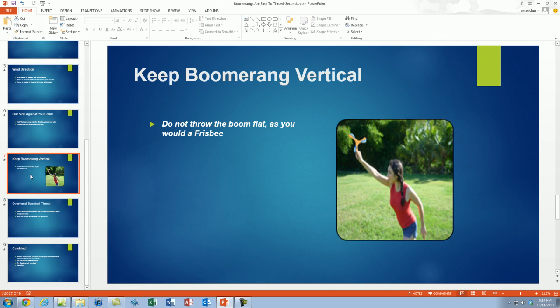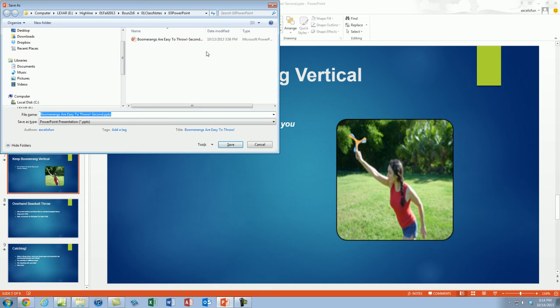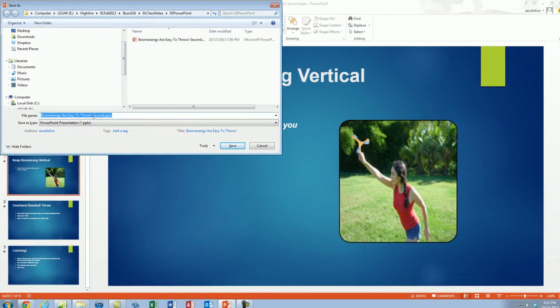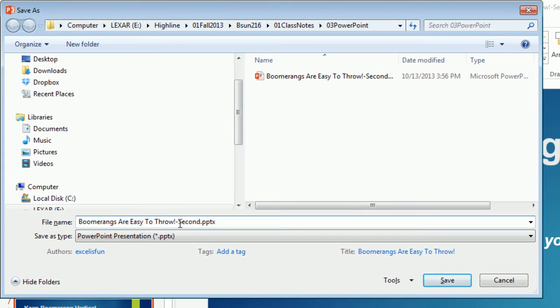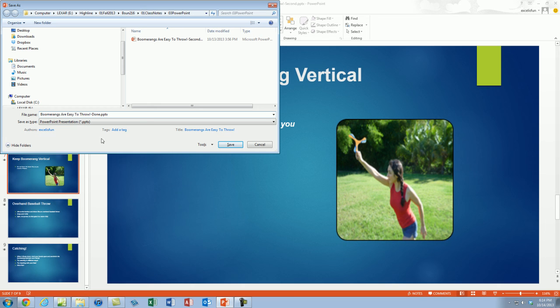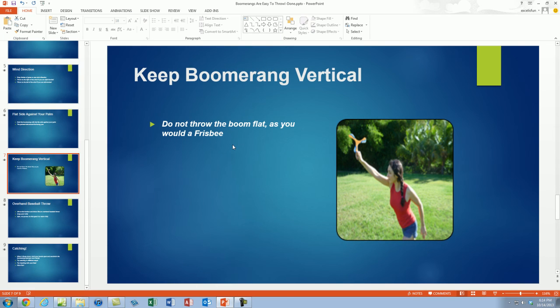Now we want to F12 to Save As. I don't want to replace this second file. I'm going to hit F12 and I'm going to change the name just the very end. Instead of Second, like we named it in last video, I'm going to call it Done. So boomerangs are easy to throw Done. Click Save.